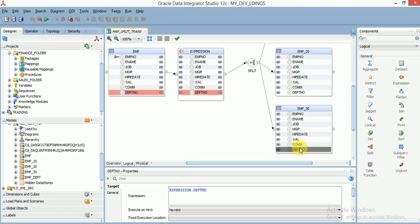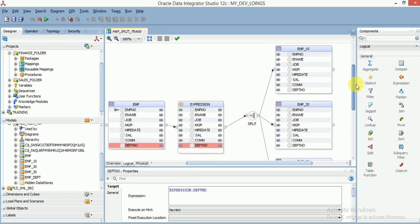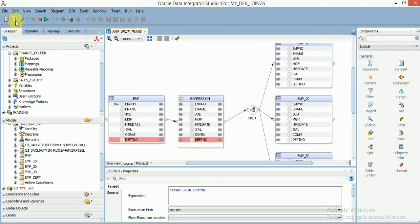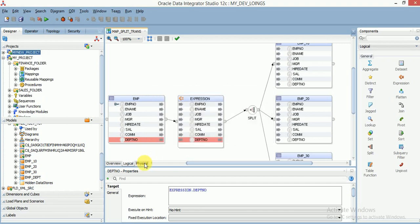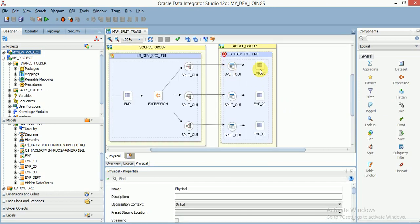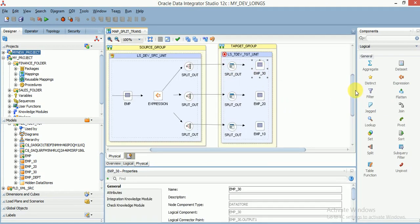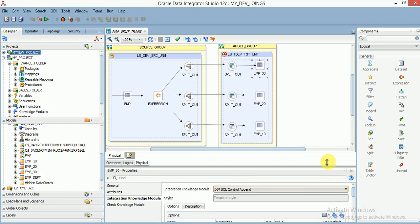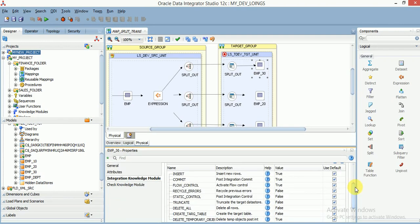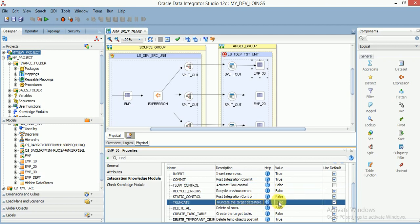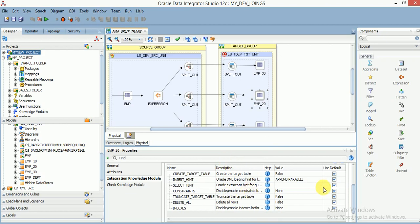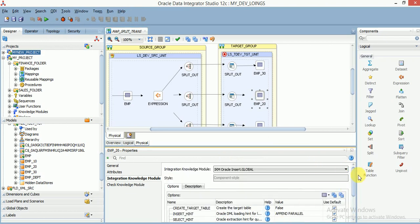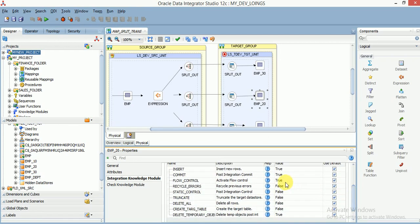Save your mapping and go to the physical layer. Select your target knowledge model IKM. I'm selecting SQL Control Append and disabling flow control. The flow control and truncate table options are for testing only. In production environment, you have to be careful while using truncate, because it will truncate entire data.